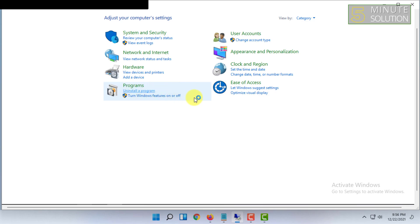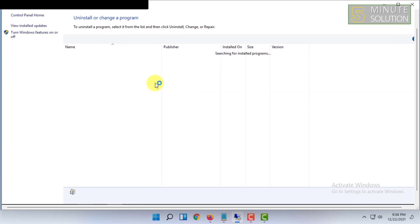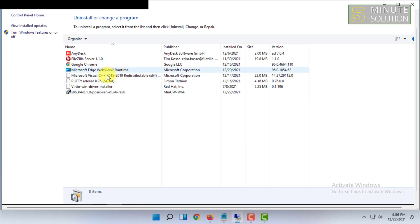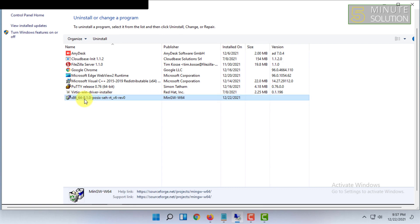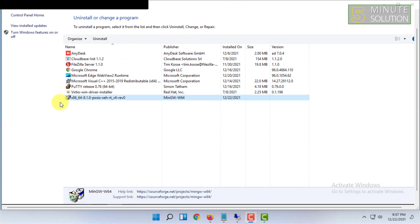Once you have opened Control Panel, you have to click on Uninstall a Program. Then here you will find this file name x86 and many other words.